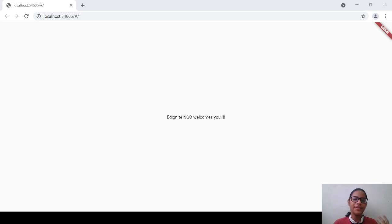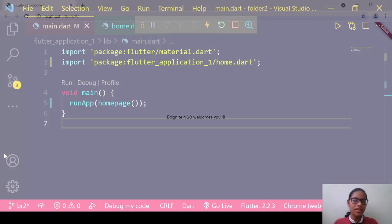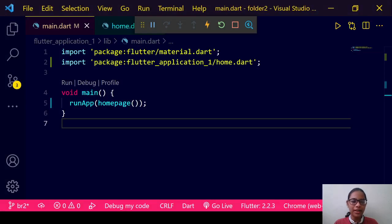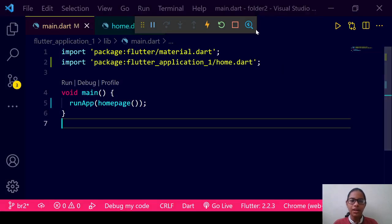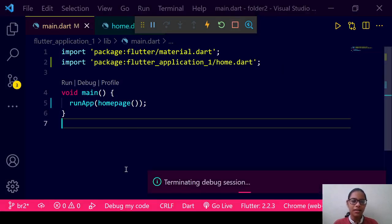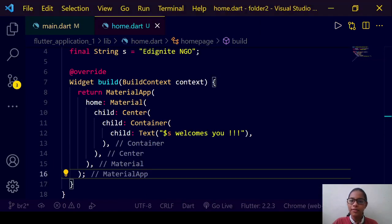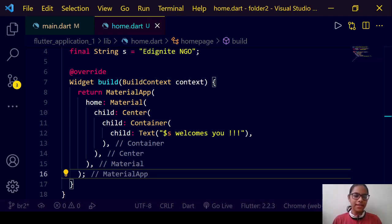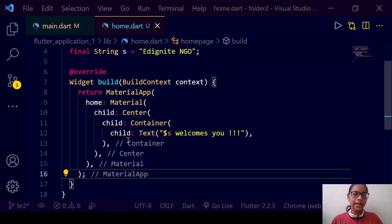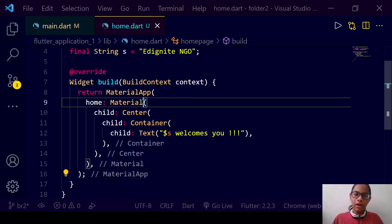Now we will use the Scaffold. Let us move back to Visual Studio Code and terminate this session. In home.dart, instead of Material, we will use Scaffold. We have many things in Scaffold: first is the header, then we have the body, and then many widgets in the footer.